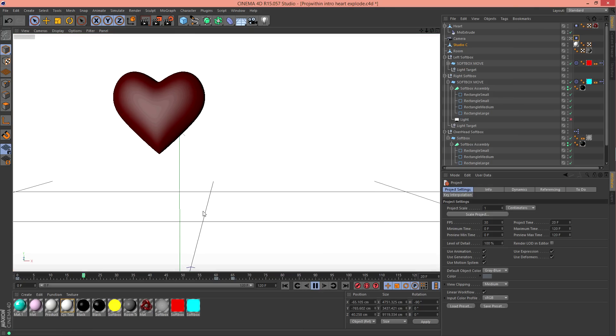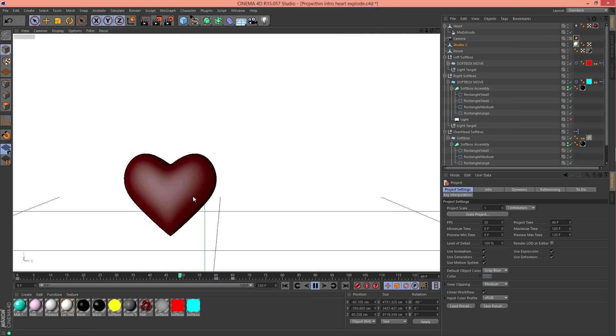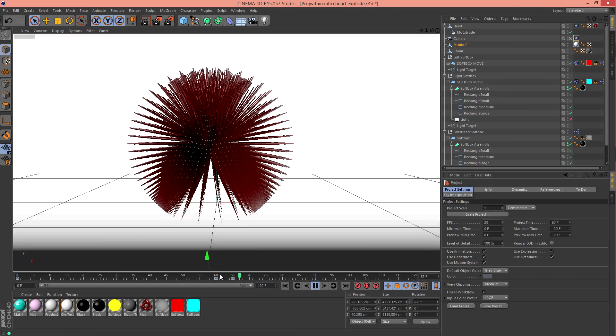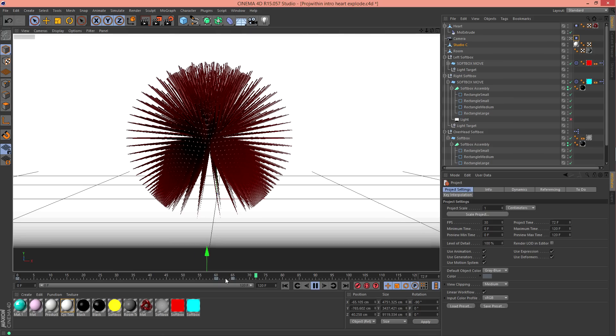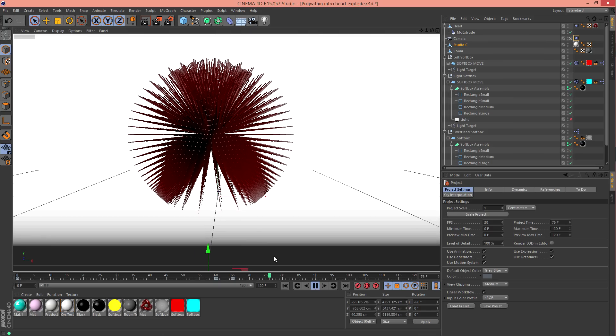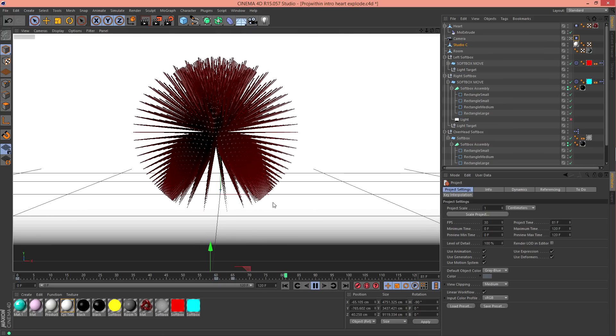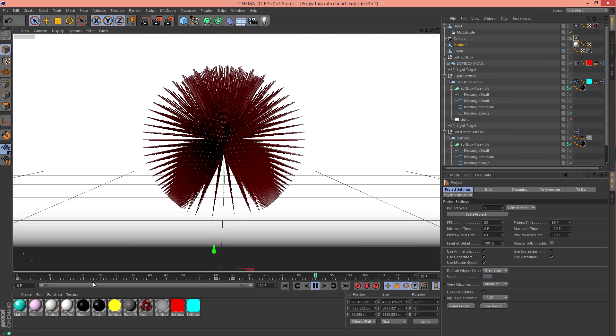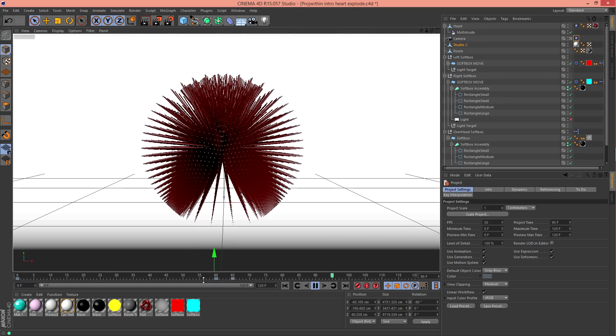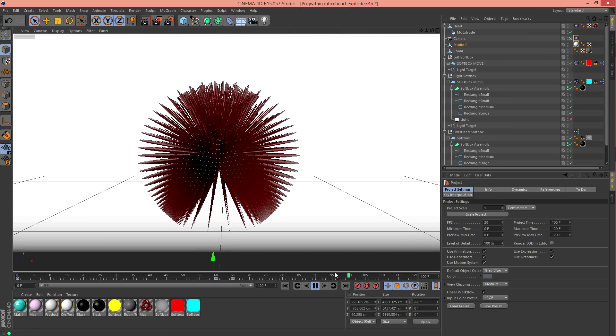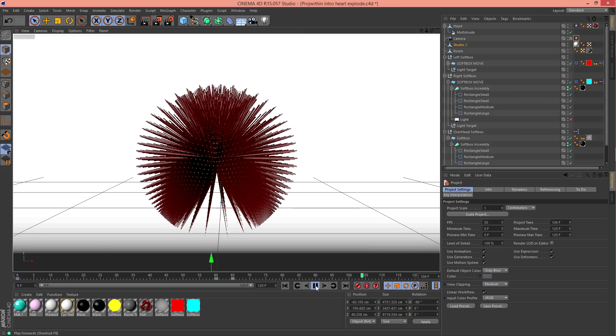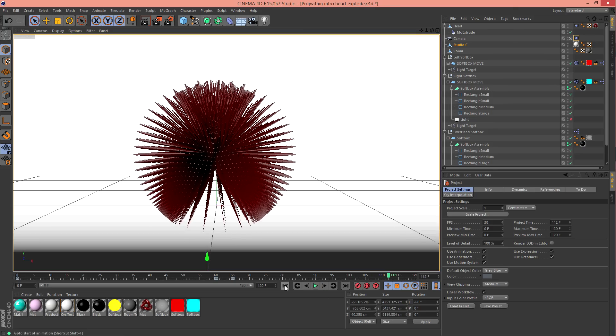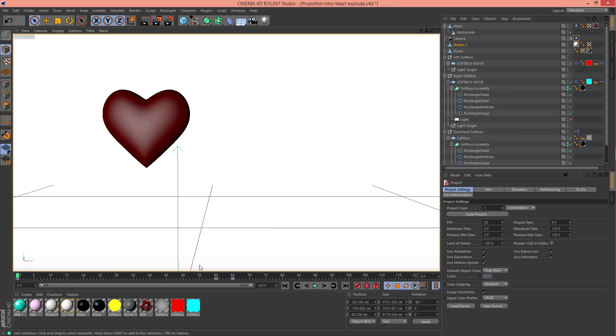So anyway, the heart is just gonna explode at 61 frames and that's when the camera guy or camera girl is just gonna be kind of scared and back away and still have that nervous feeling. It's just a simple four-second video of a heart exploding.